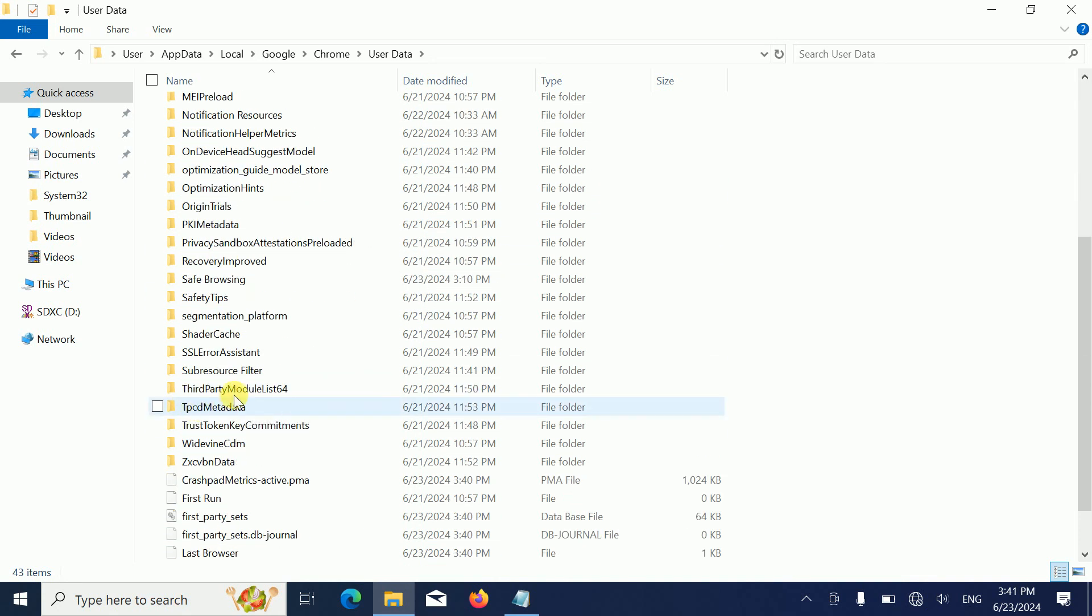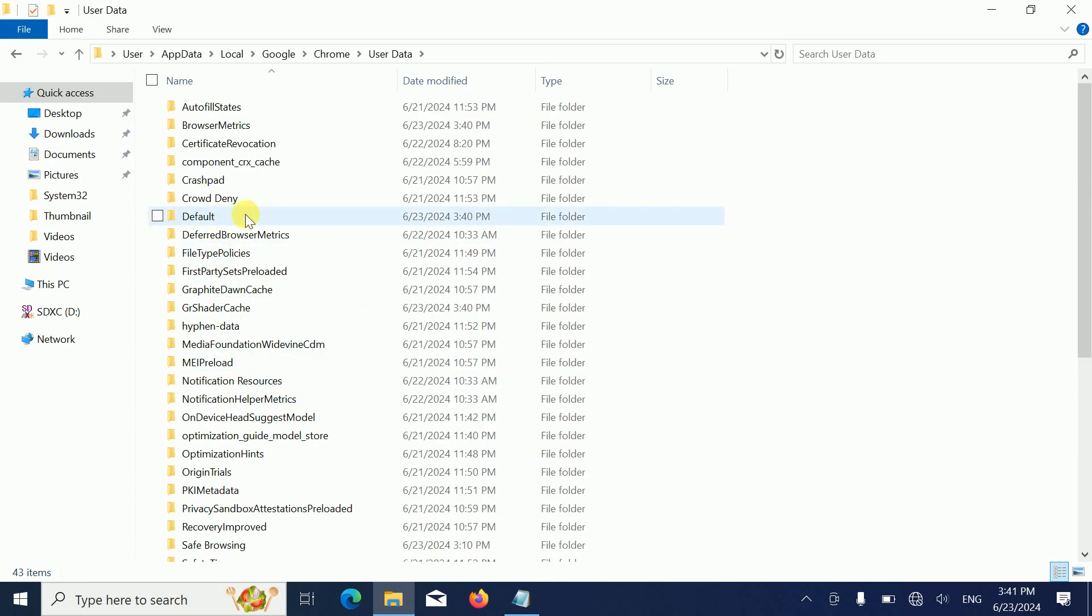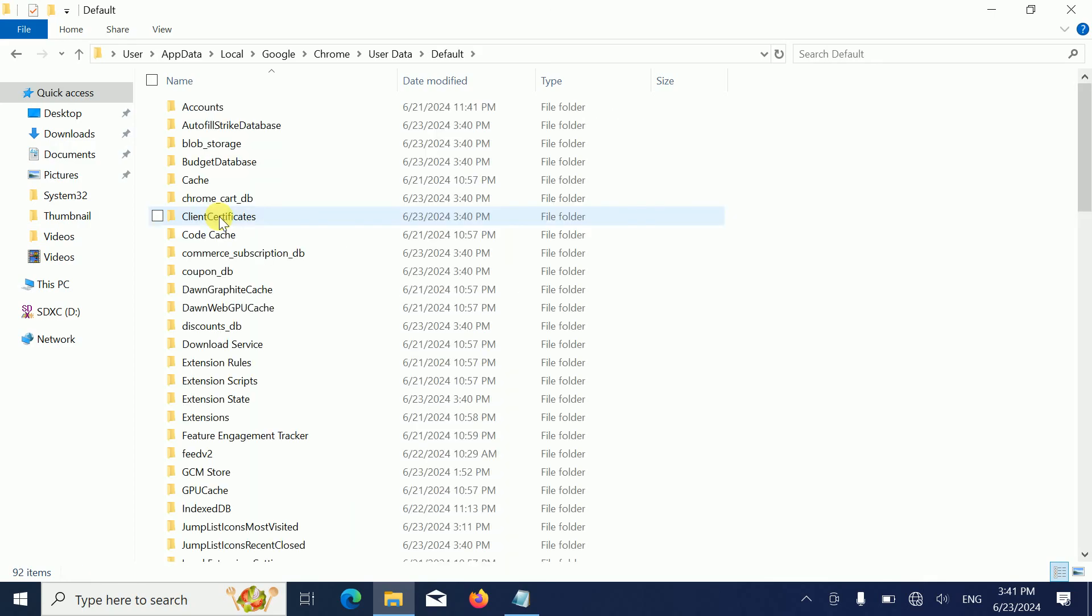But if you are able to find the Default folder, just double click on it. Once you double click on that guys, we are in a good place now.